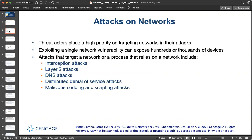Threat actors place a high priority on targeting networks in their attacks. Exploiting a single network vulnerability can expose hundreds or thousands of devices. Attacks that target a network are meant not only for compromising the network itself, but also compromising the laterally connected devices. We usually categorize those under interception attacks, layer 2 attacks, DNS attacks, distributed denial-of-service attacks, and malicious coding and scripting attacks.